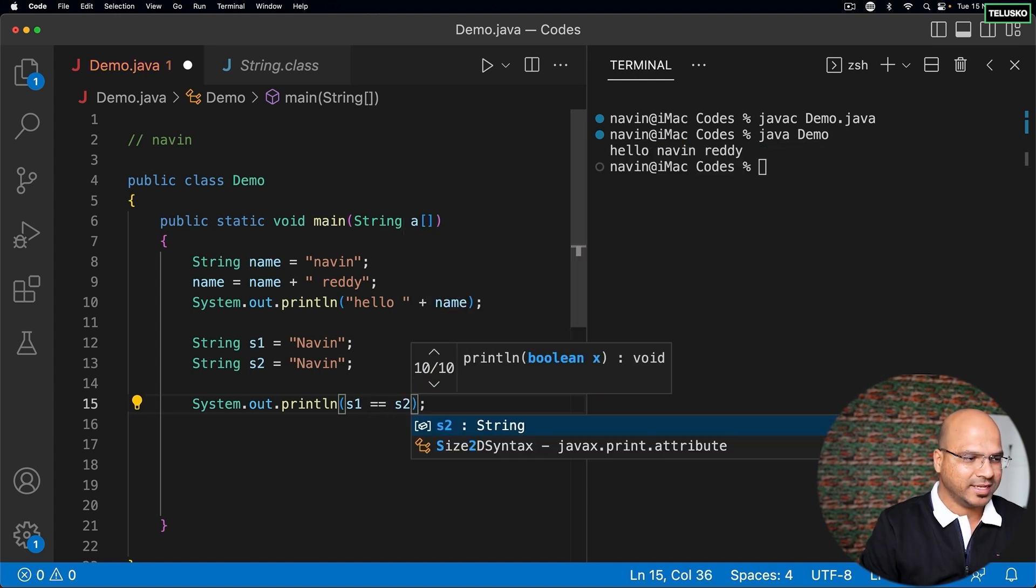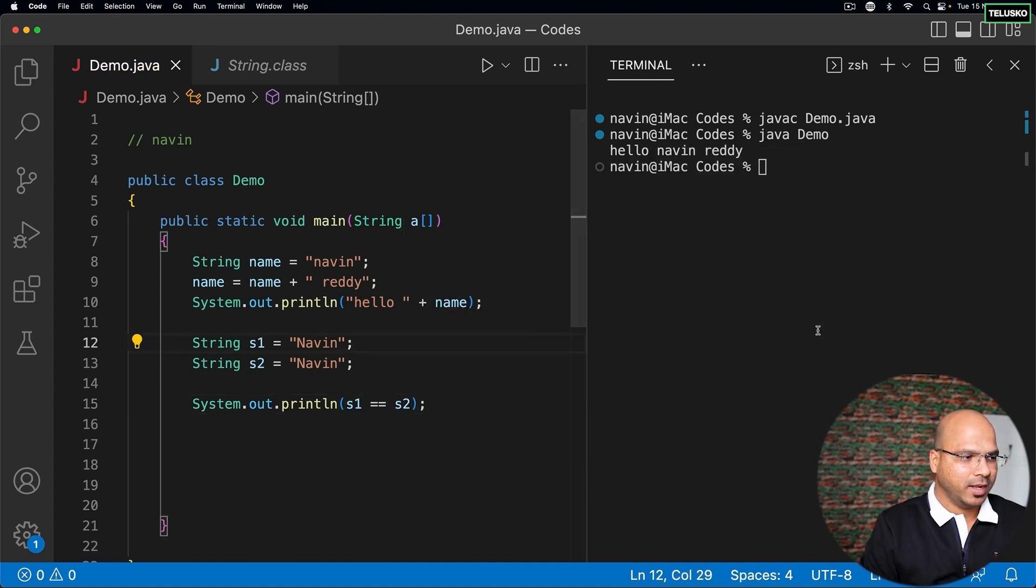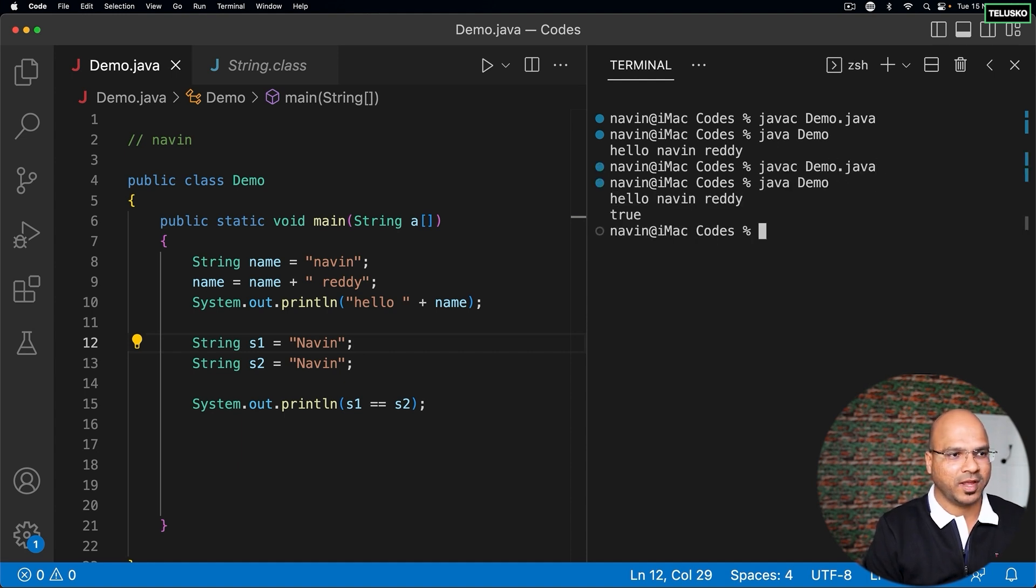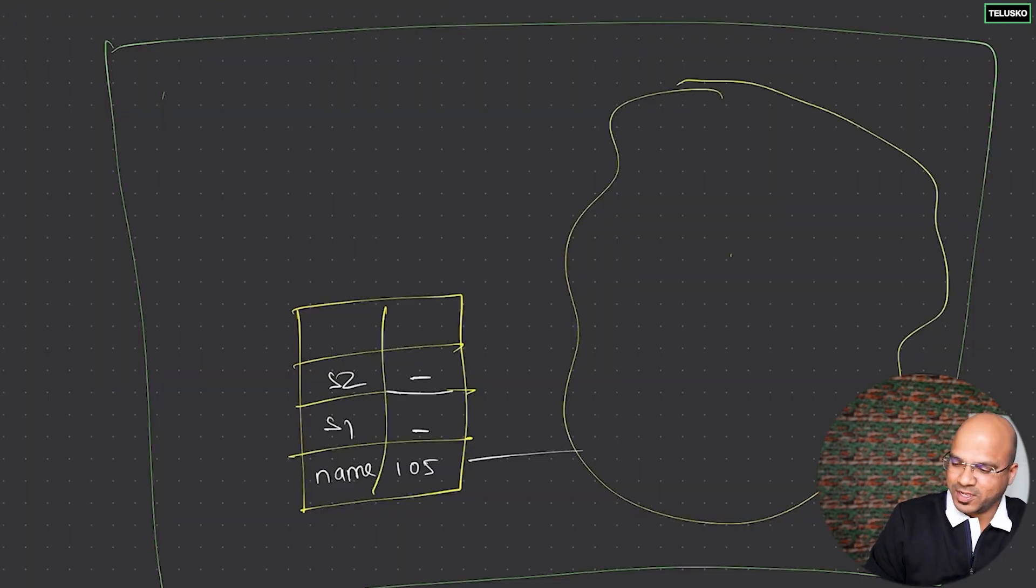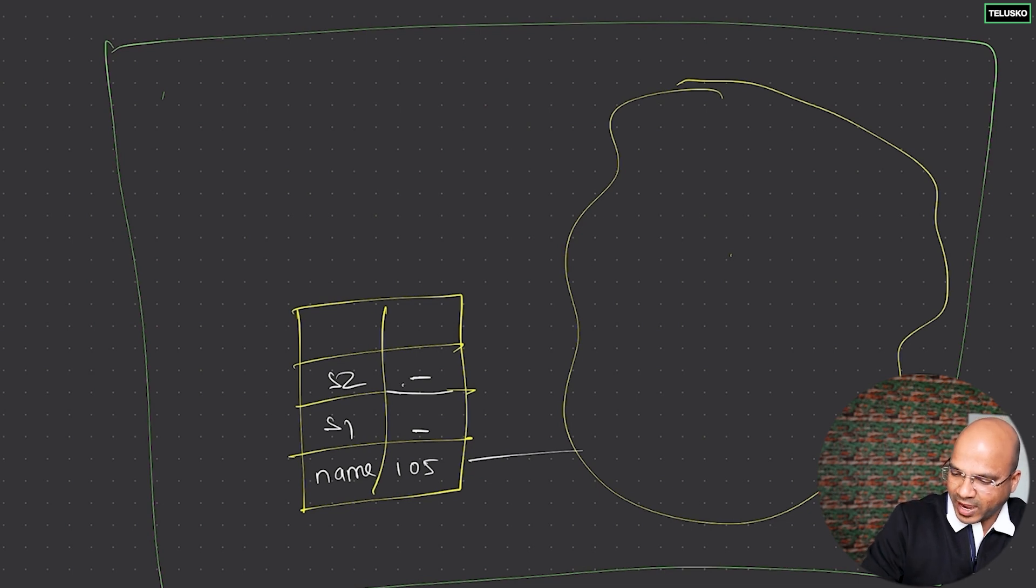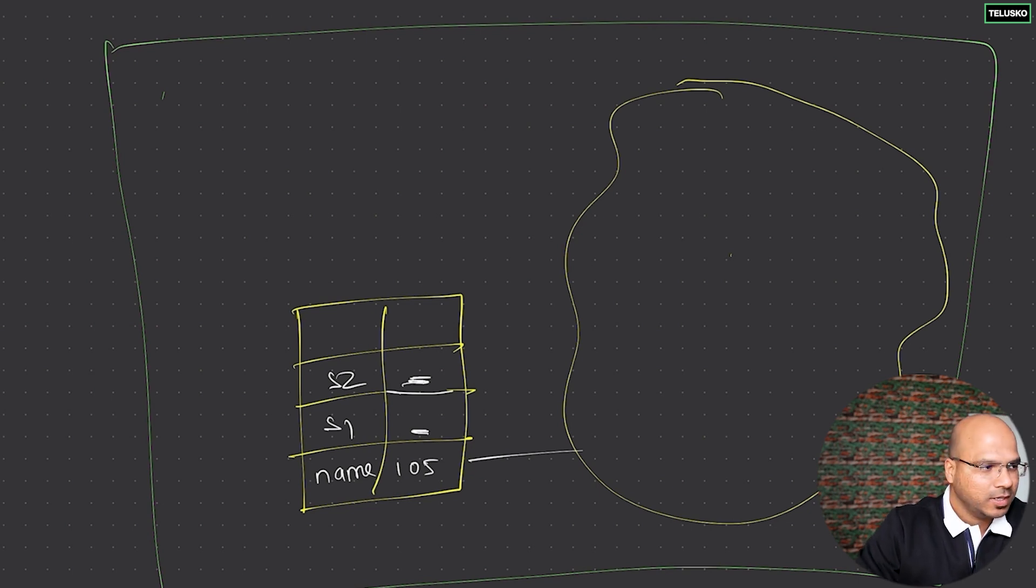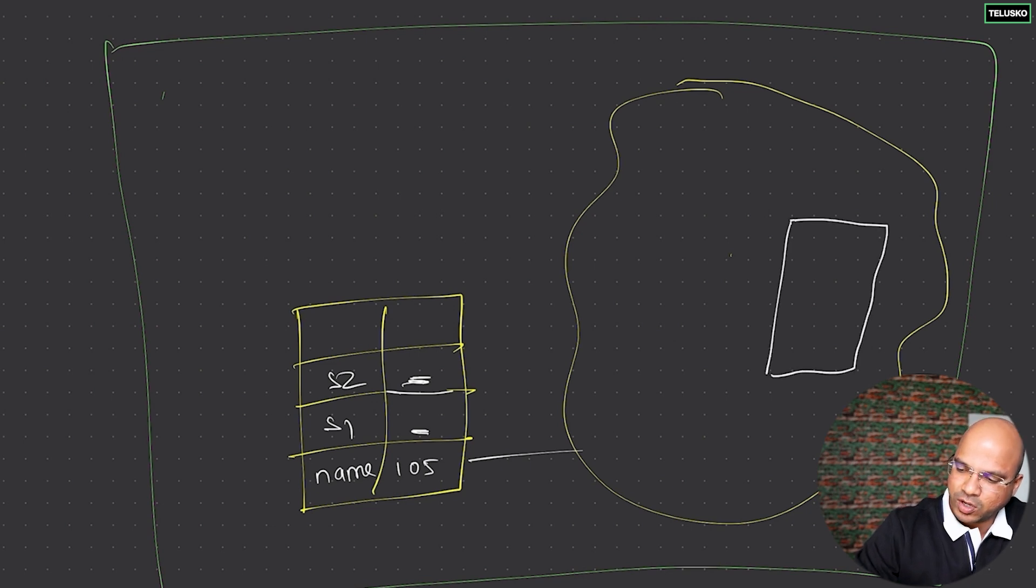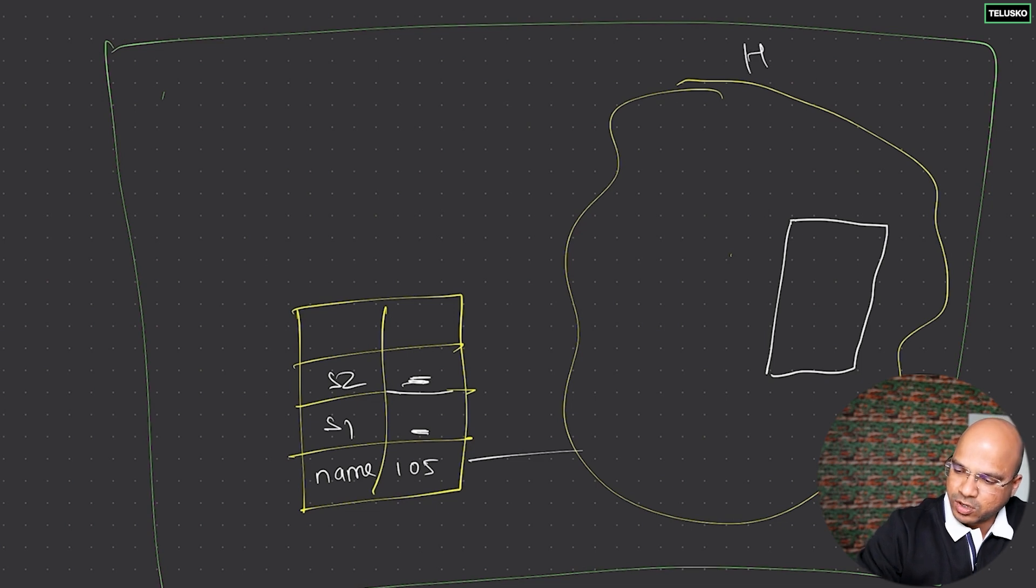If I run, you can see we got true. That means the value for the addresses are same - in total we got only one object. Here what happens is we have a special area inside your heap memory.